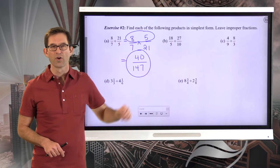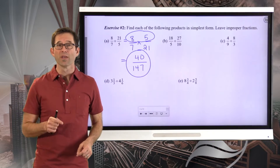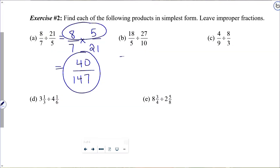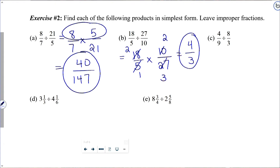Let's tackle letter B, where there's going to be cross-canceling all over the place. First, we need to change this division problem into multiplication: keep eighteen-fifths, change to multiplication, and rewrite the second one as ten twenty-sevenths. Cross-cancellation: five goes into five once, and five goes into ten twice. The eighteen and twenty-seven have nines in them — nine goes into eighteen twice, and into twenty-seven three times. Now we have two times two, which is four, and one times three is three, for a final answer of four-thirds.